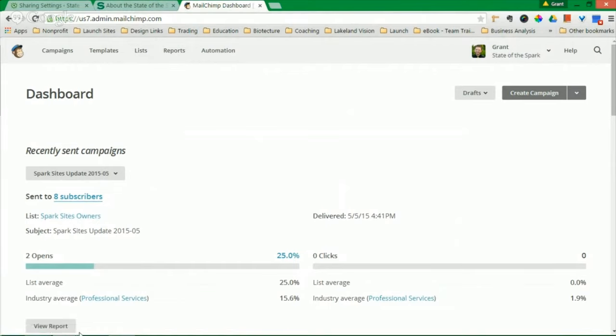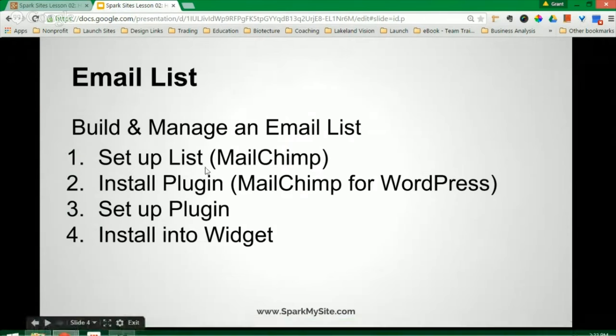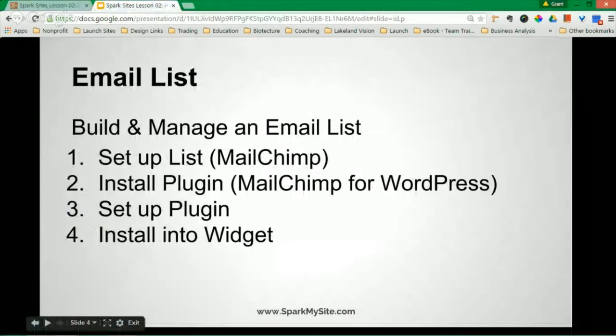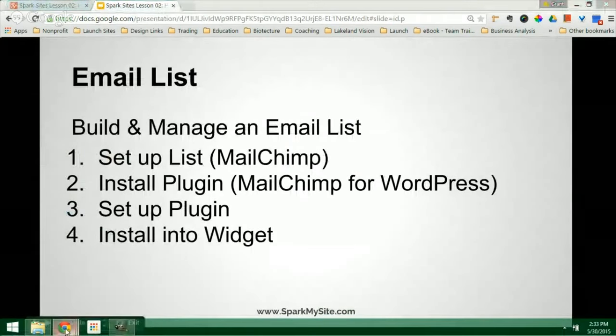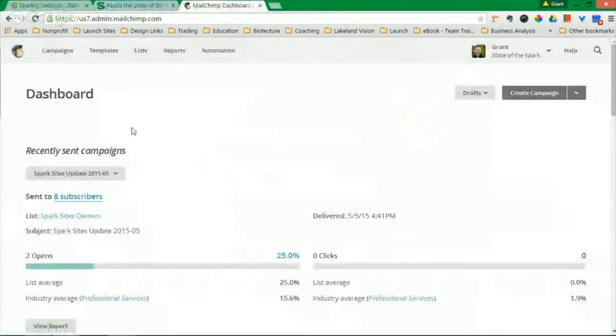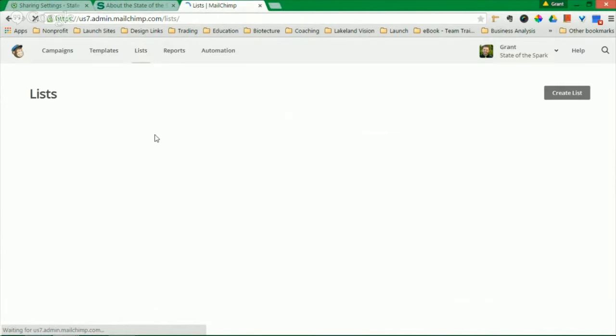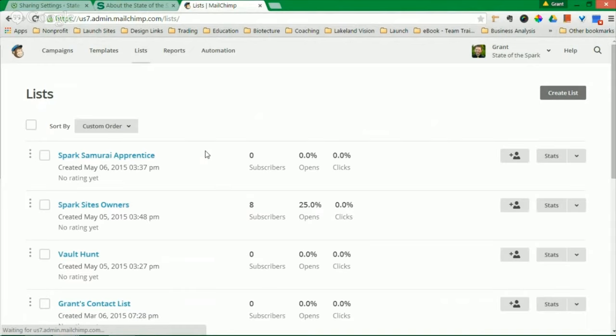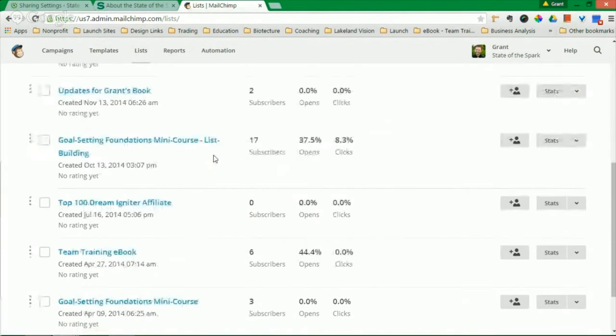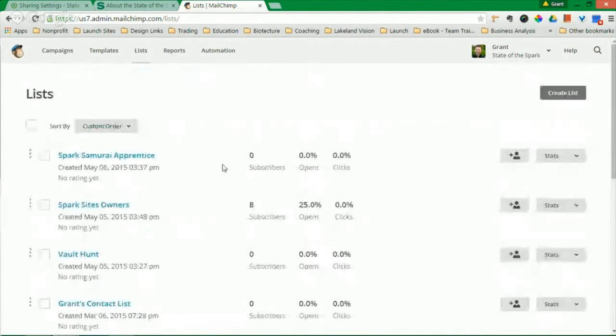So the first step is to set up your list. When you arrive at the dashboard, you're going to have to go to Lists or click the button that says Set Up List. You'll come to this. Now you can see I've got a good handful of lists. I've been doing this a little while.